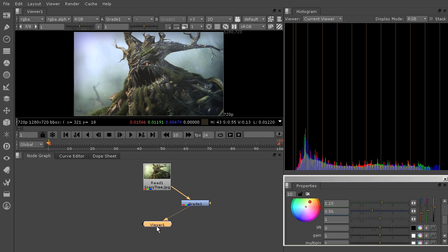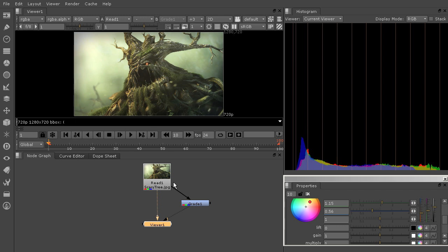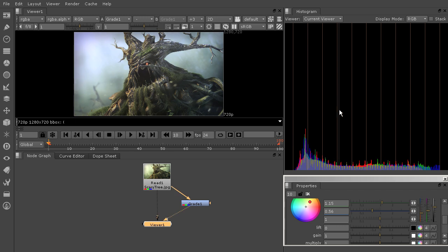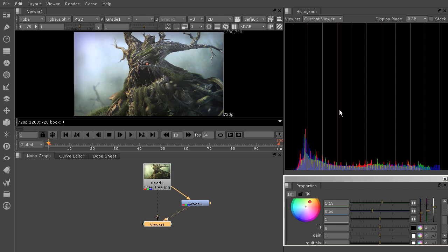So if I come in here and my viewer's hooked up to the grade, and then I also have the read node here and I hit the 2 key, you can see how we have gone in and basically just by looking at the histogram, color corrected this image to look a lot more like it's in a real world space color.